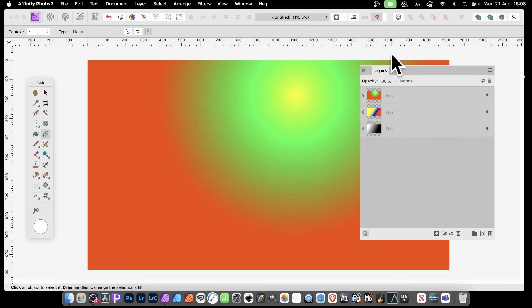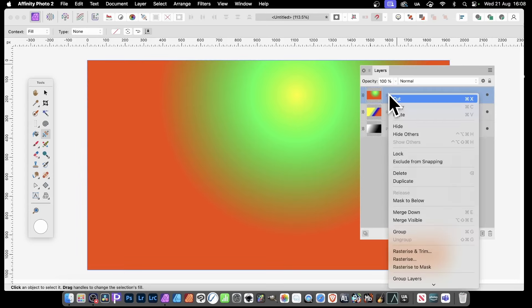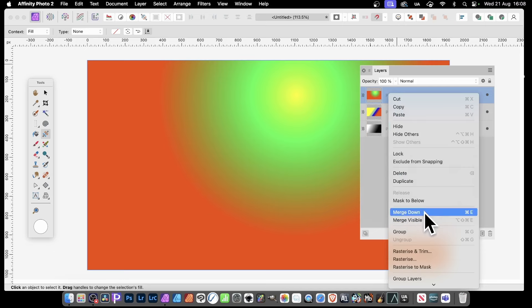How to merge layers in Affinity Photo. Got some layers here. Simply select a layer, then right-click and go down to Merge Down. What that will do is merge this layer into the second layer there.